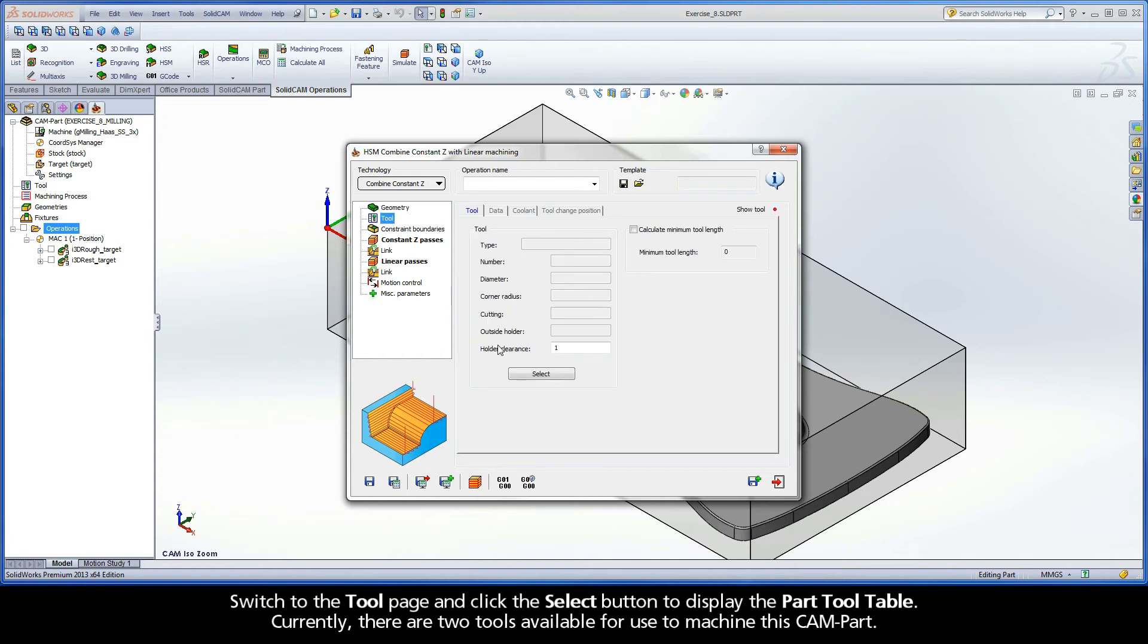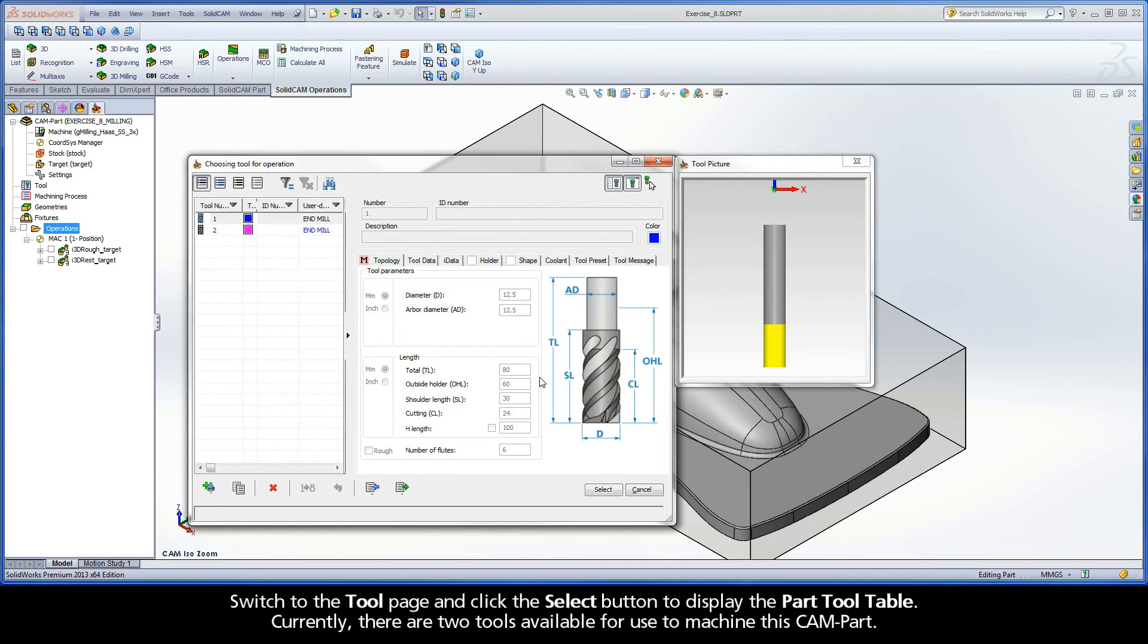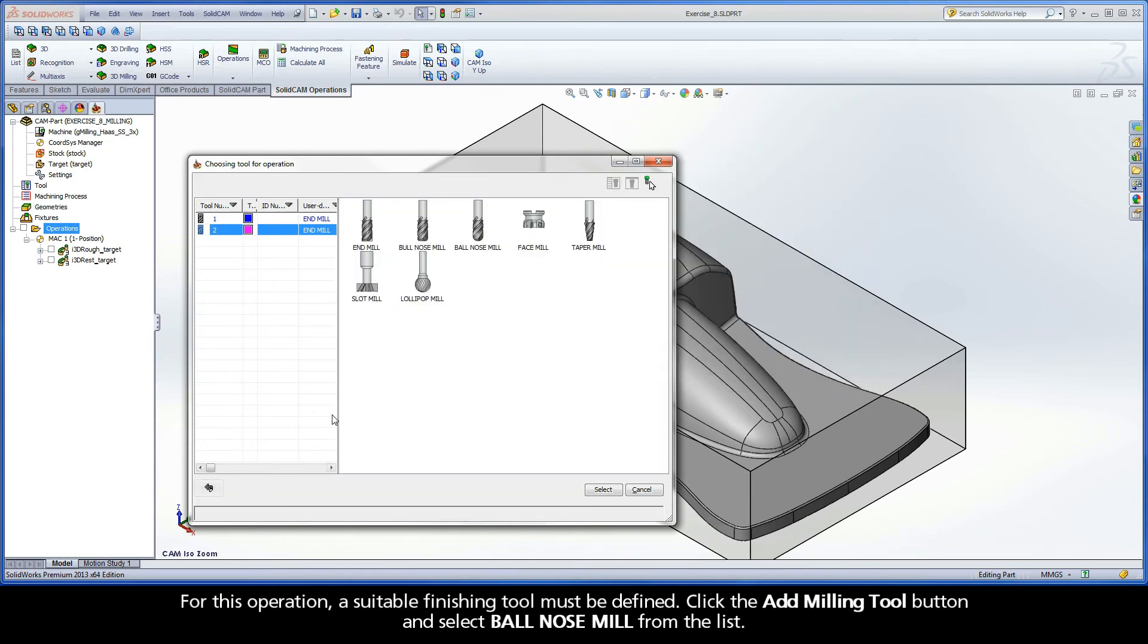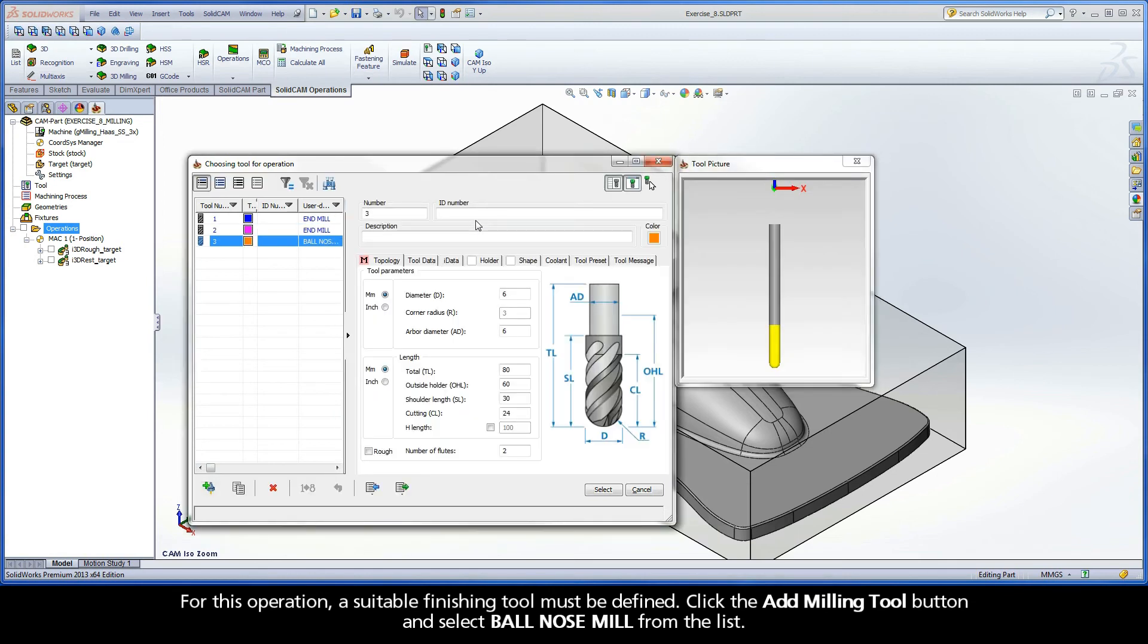Switch to the tool page and click the Select button to display the part tool table. Currently, there are two tools available for use to machine this cam part. For this operation, a suitable finishing tool must be defined. Click the Add Milling Tool button and select Ball Nose Mill from the list.